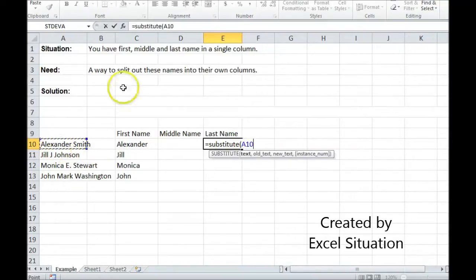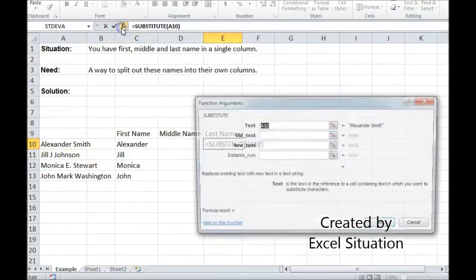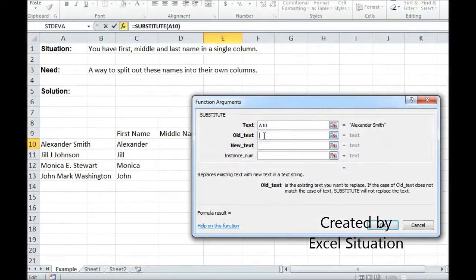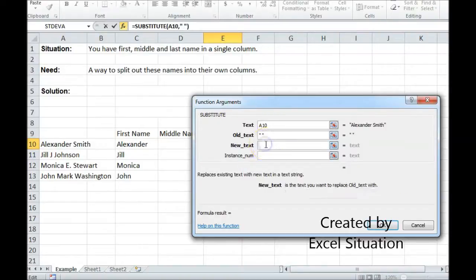So the substitute is for the cell of interest. I'm going to come up here because I like using this box. The old text I'm looking for is the space and I'm going to replace it with the ASCII character.